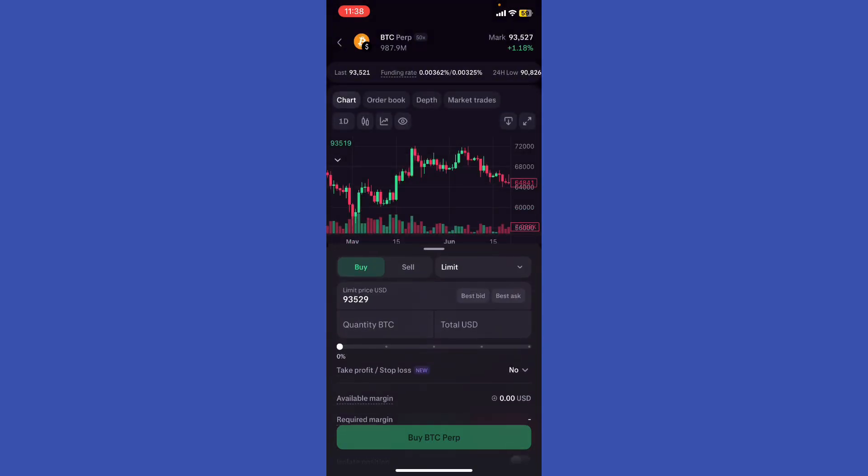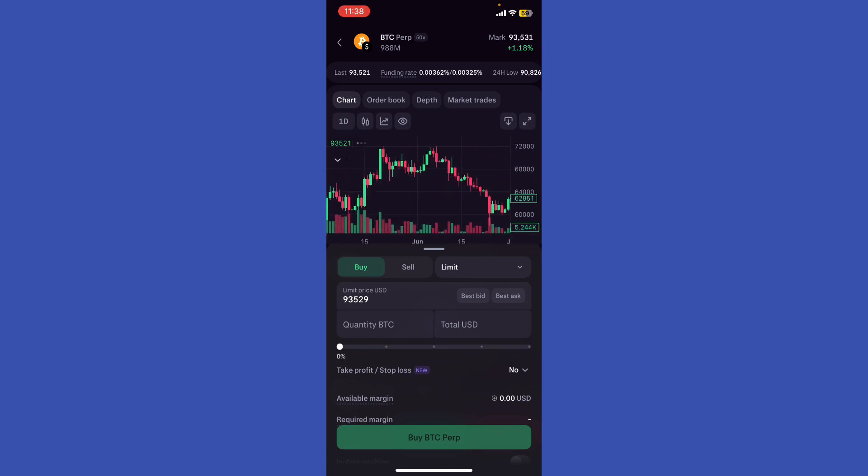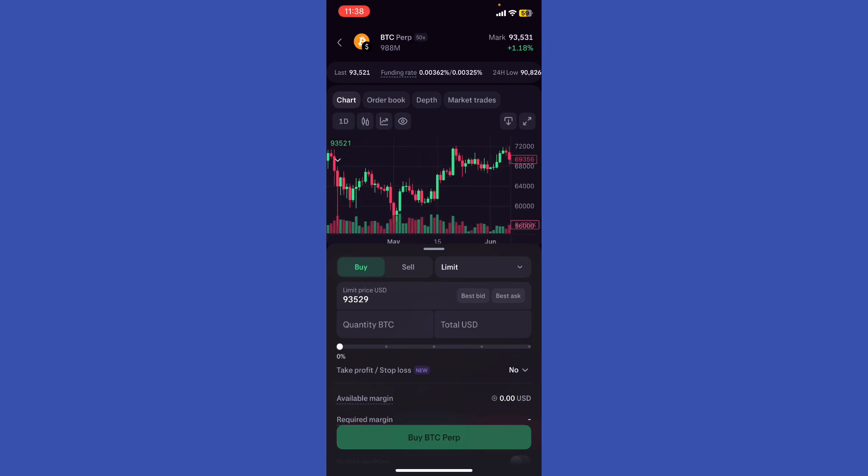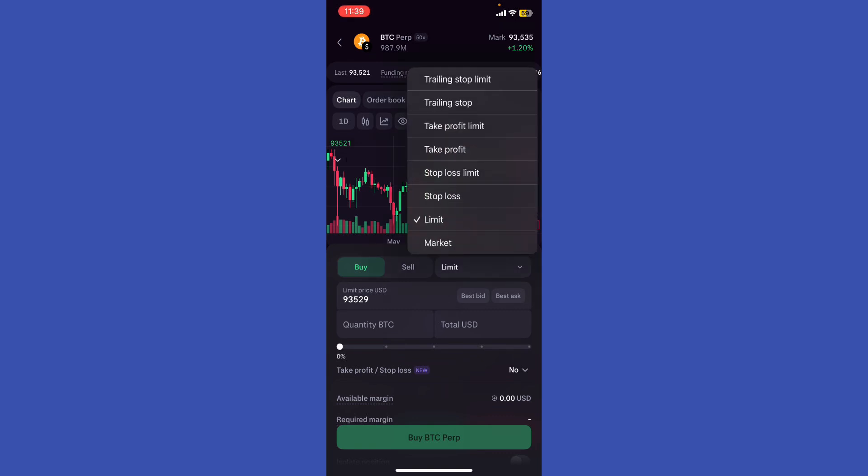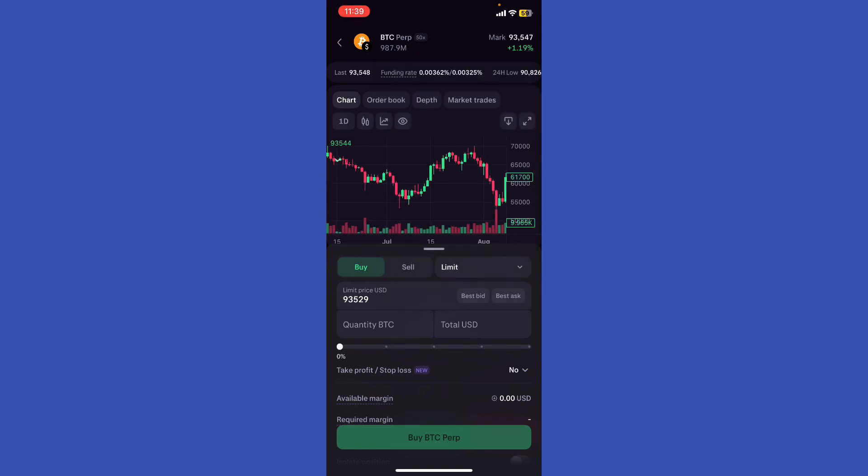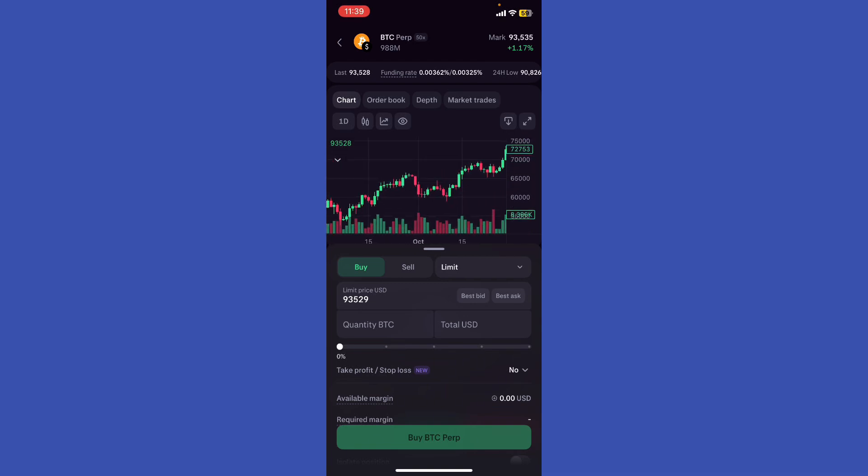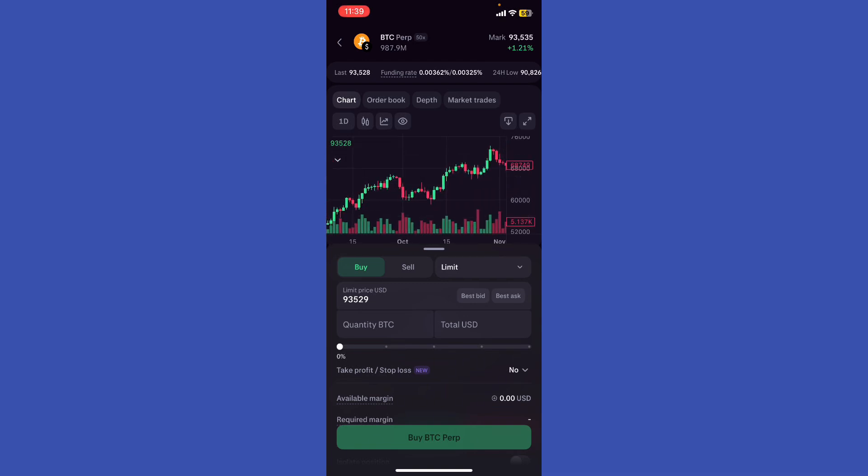Monitor and adjust. Market conditions can shift quickly, so be prepared to adjust your limit orders, whether limit, stop loss limit, take profit limit, or trailing stop limit. Regularly review the order book and price charts to refine your entries and exits.